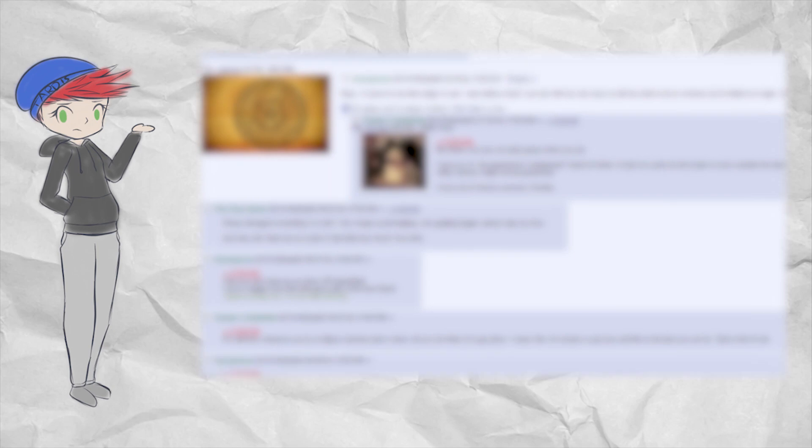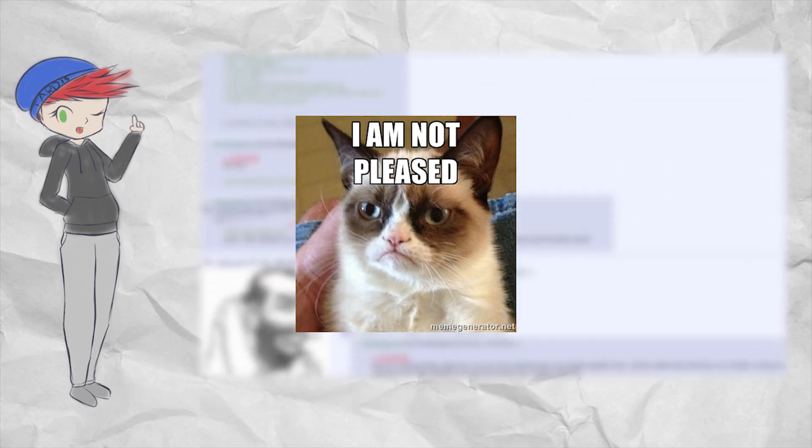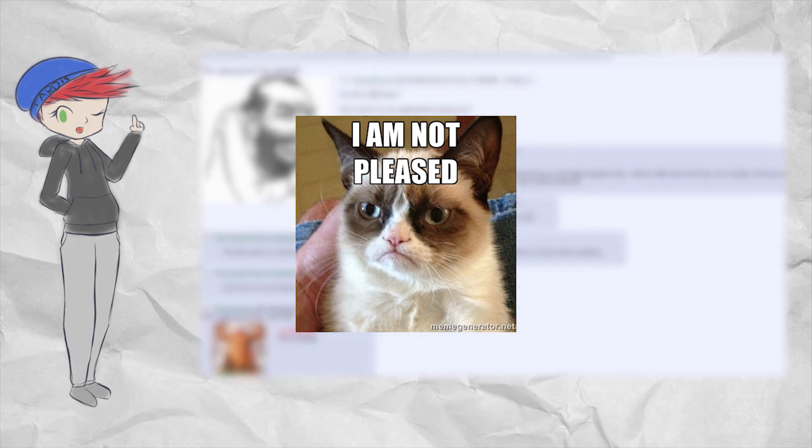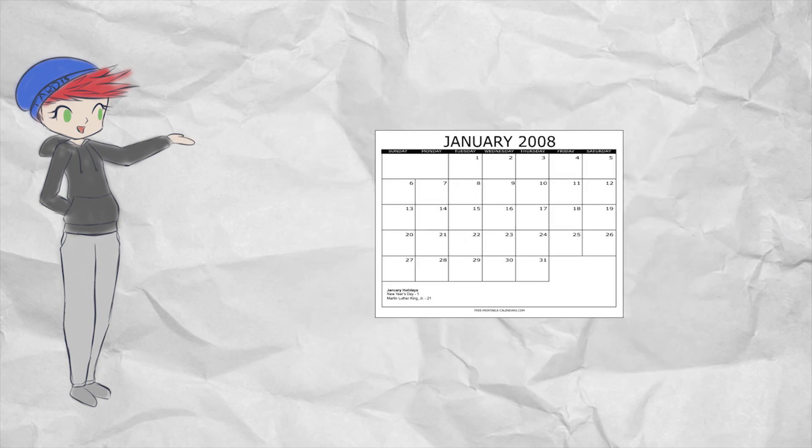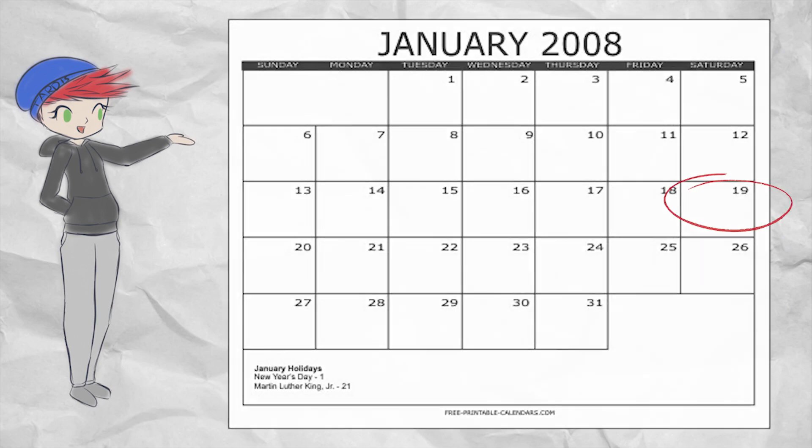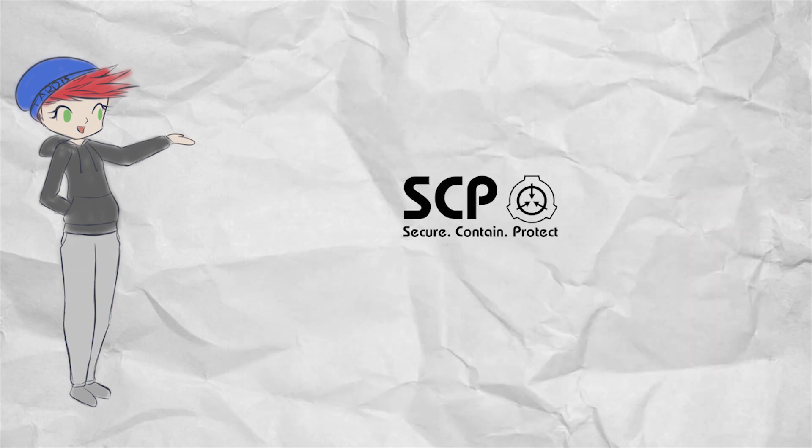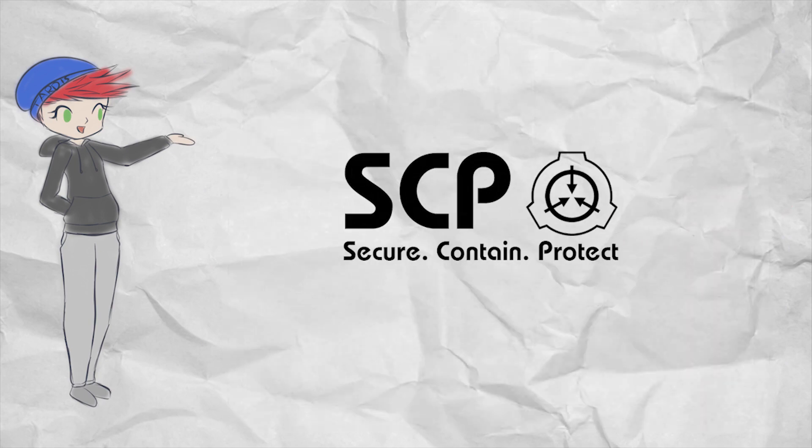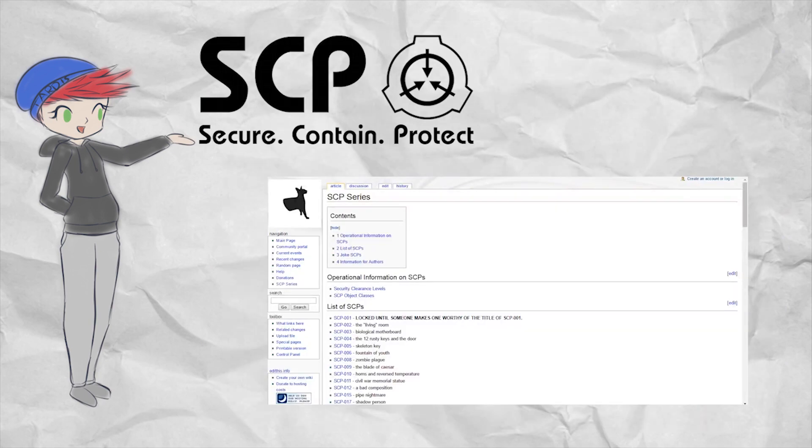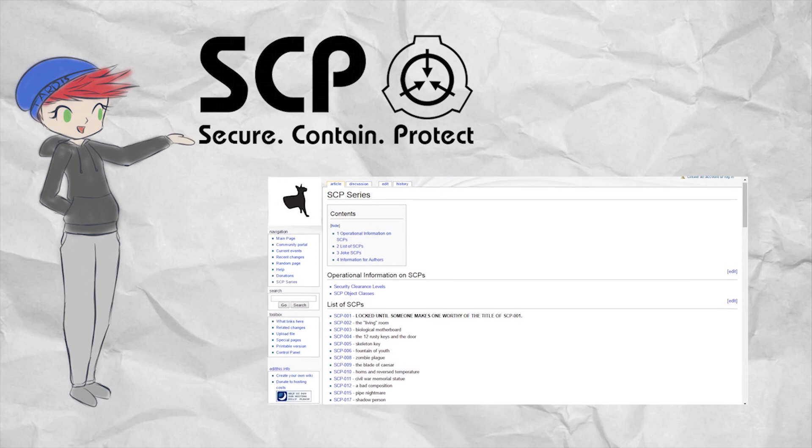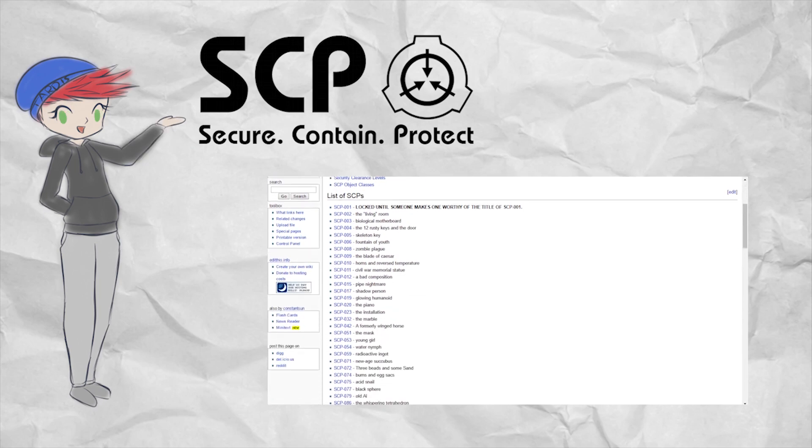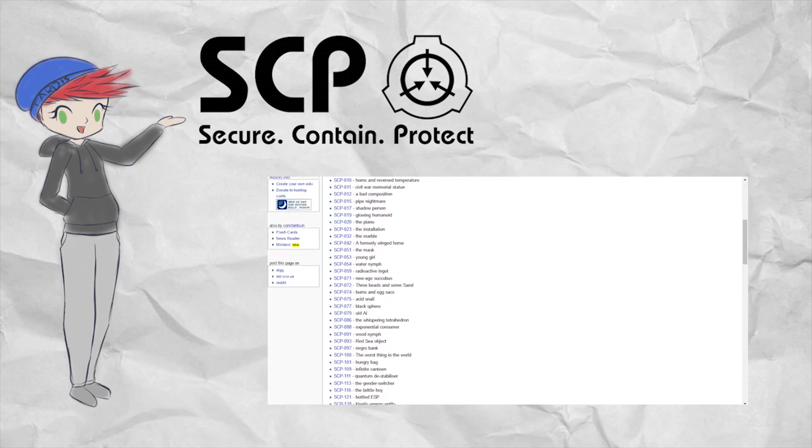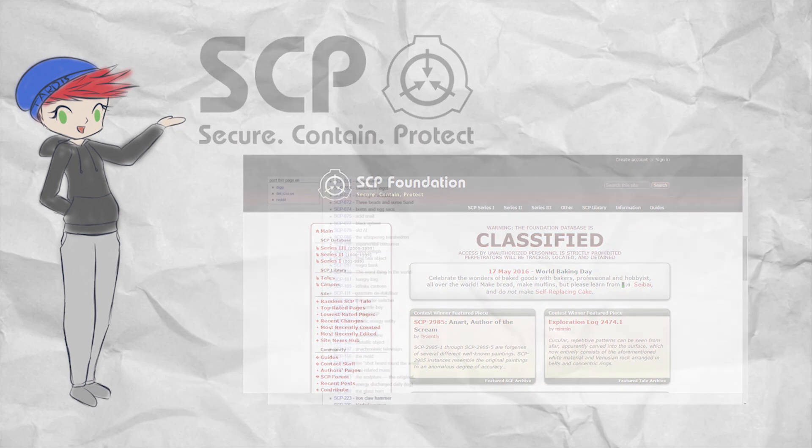Despite the forum growing with this new SCP community, the writers weren't exactly pleased with the layout of a forum for their SCP articles and decided to pack up and move to their own wiki. On January 19th, 2008, the SCP series was created on the EditThis wiki platform, a rough version of what we know as the wiki today.